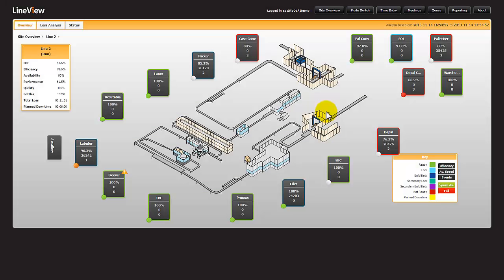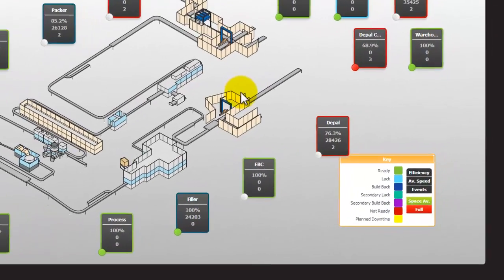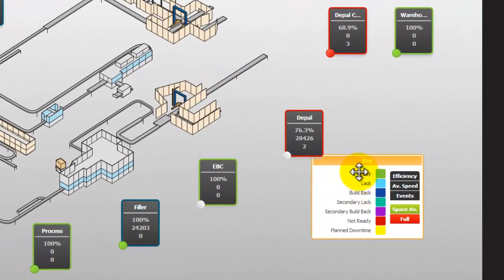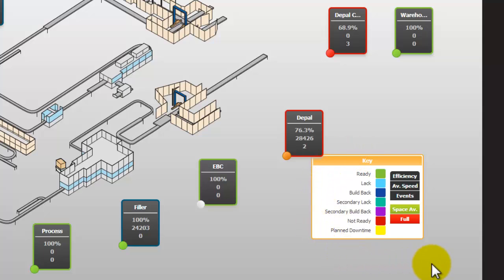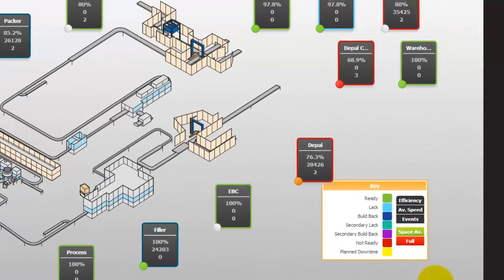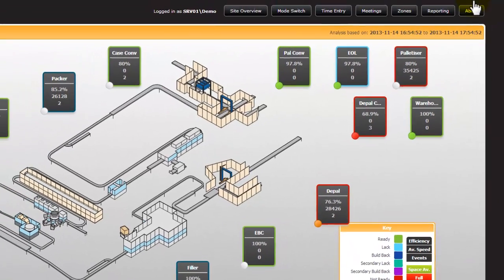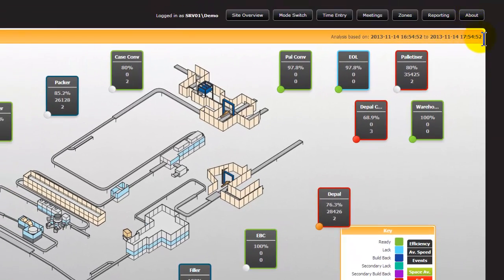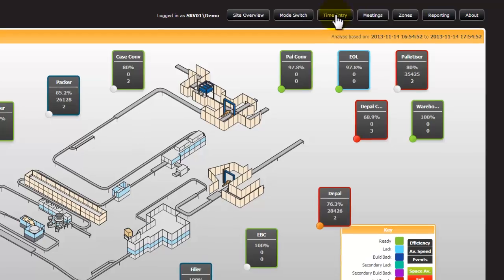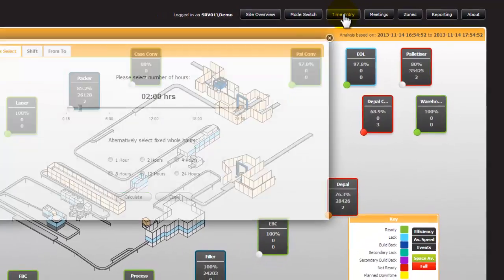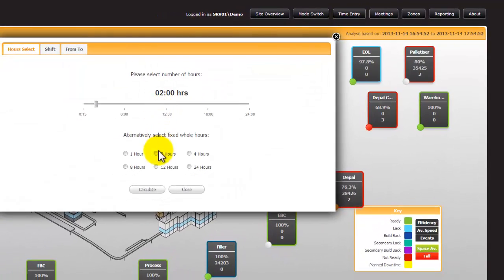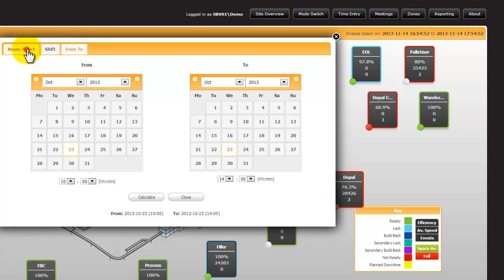The overview screen provides real-time status of each machine with color coding, the key indicated below, and historical data on the last period selected. The current period selected is the last hour, and if we move to the time entry, we're able to select different time periods from the different options.